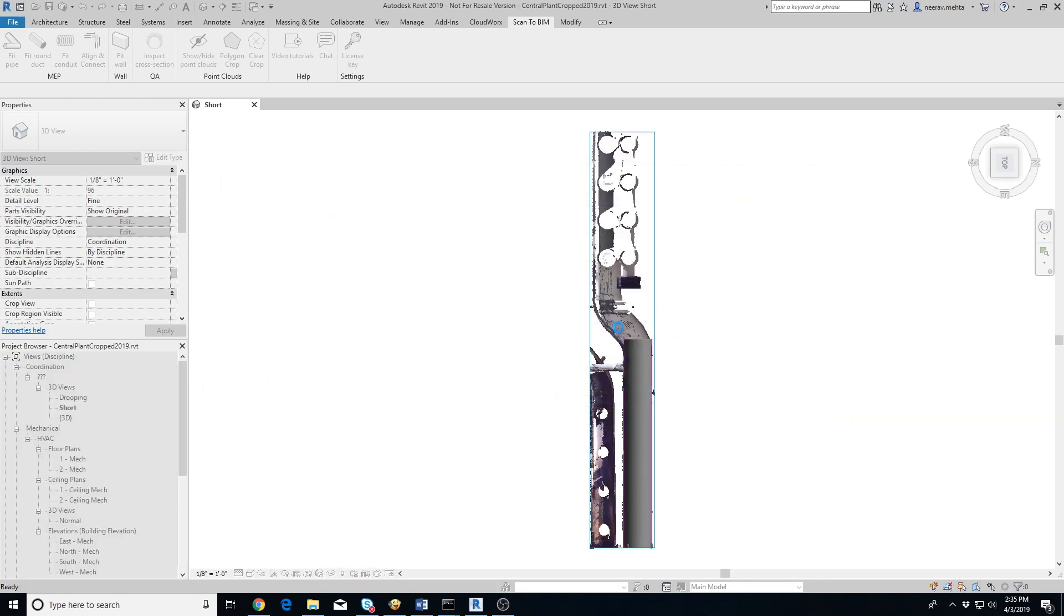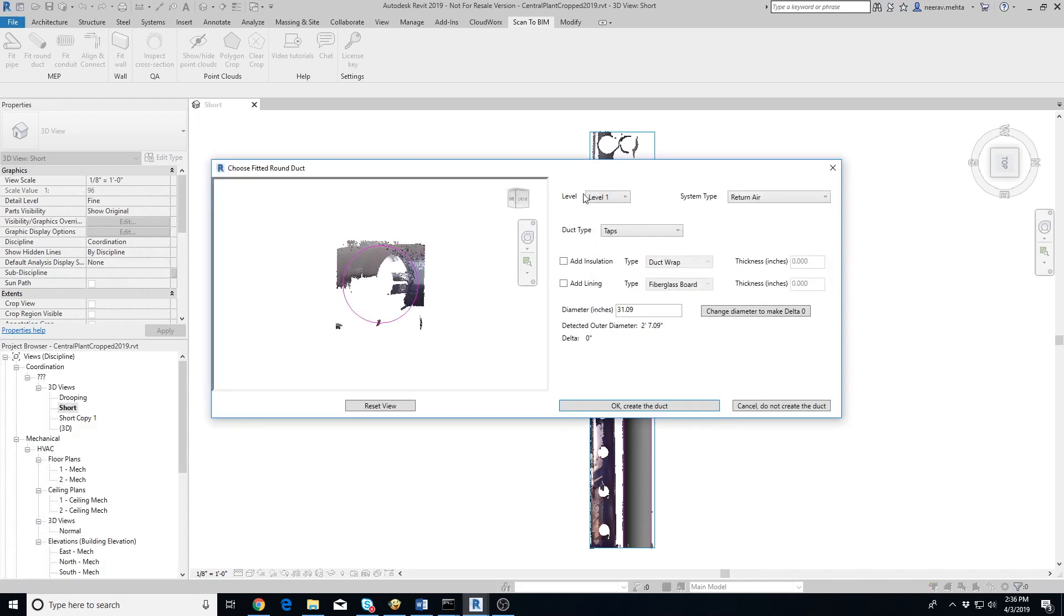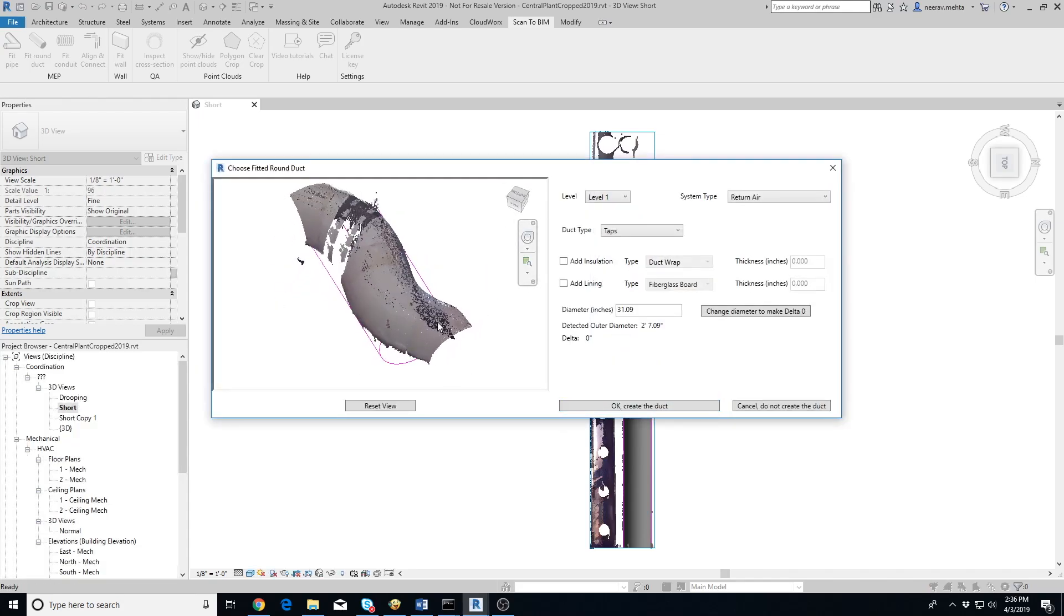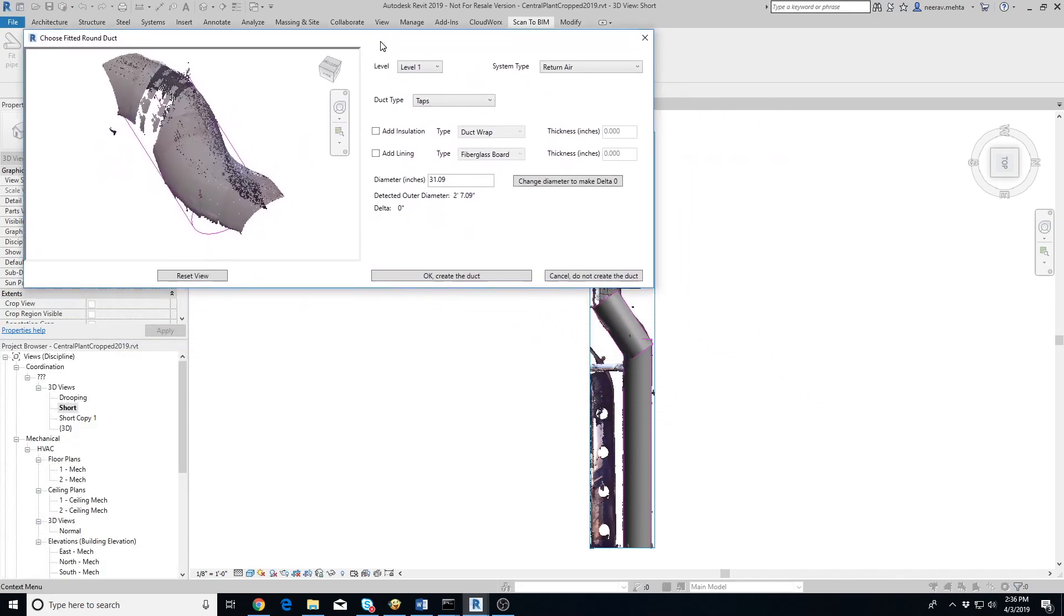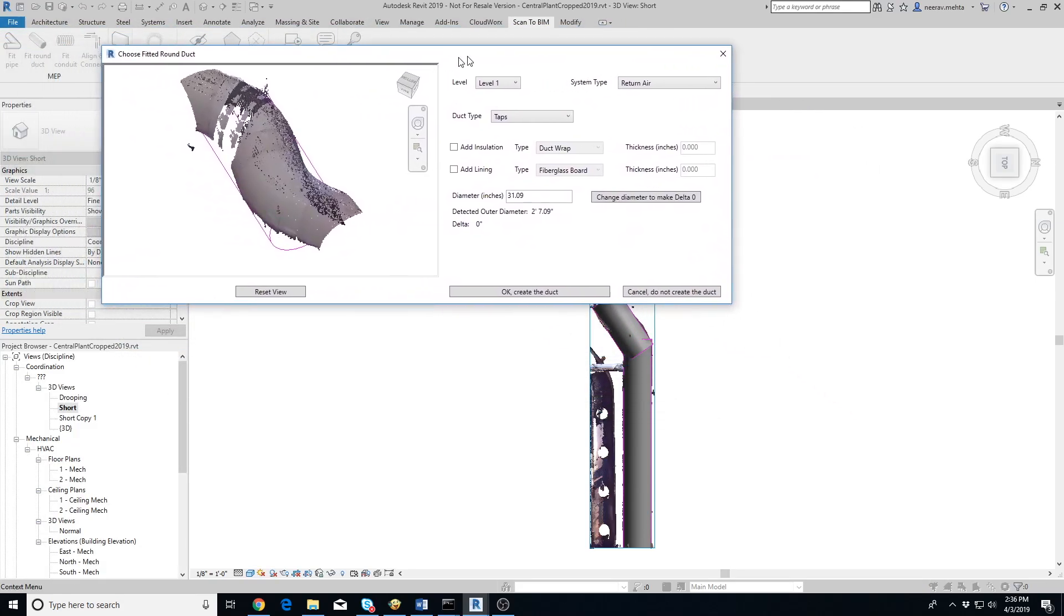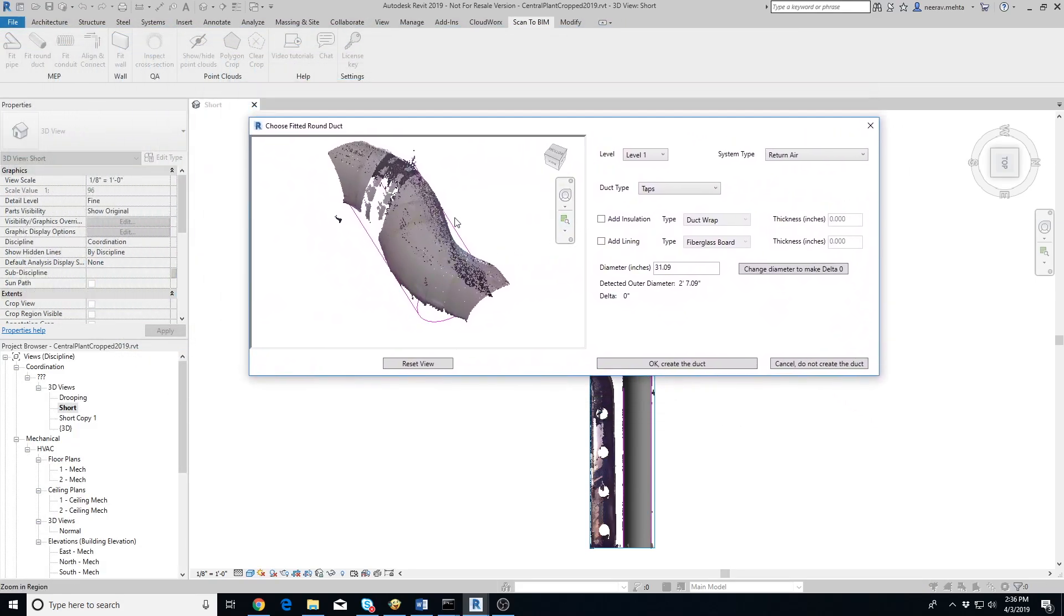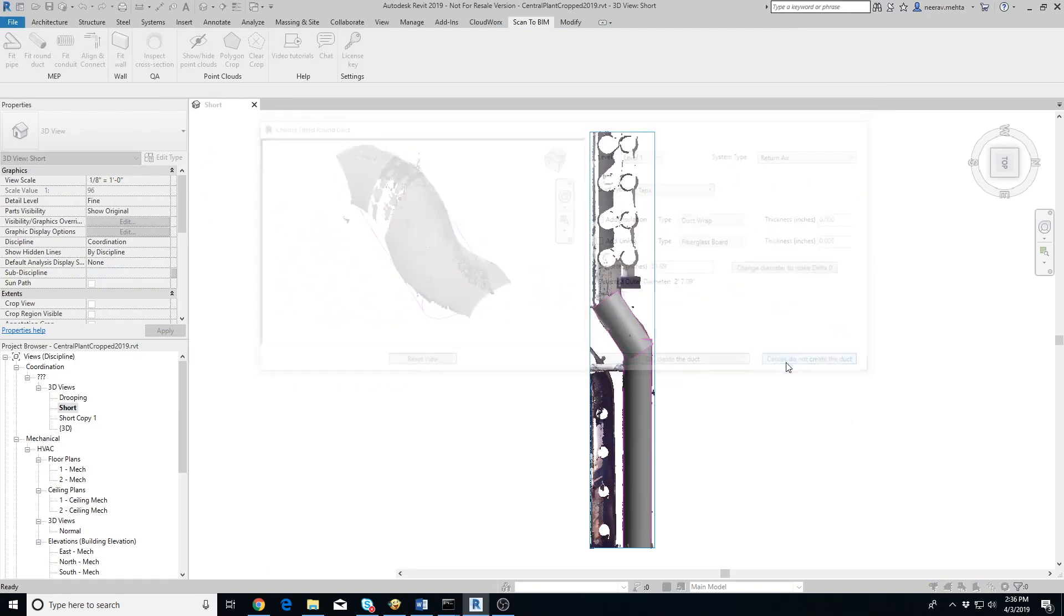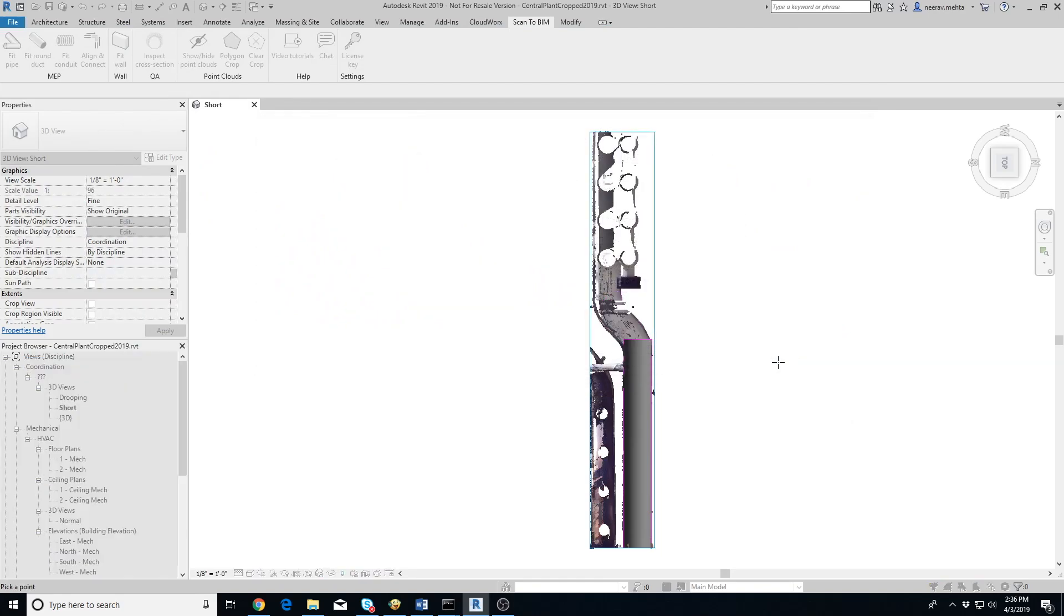Let's try extracting one more duct which is slightly more difficult for the add-in to extract. As you can see, the duct that the add-in extracted doesn't match the point cloud at all. In such cases where there are small ducts connecting two long ducts, it's possible for the add-in to get confused.